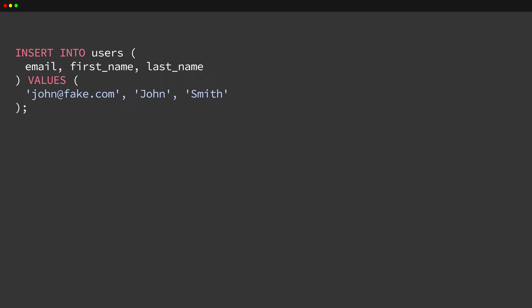For example, if you were to execute a single insert statement, you could choose to manually create an explicit transaction. However, because it is a single SQL statement, the transaction is unnecessary.